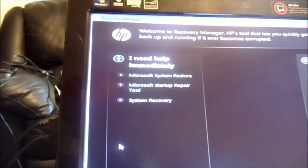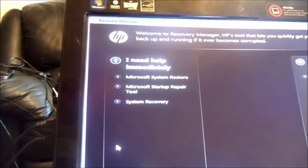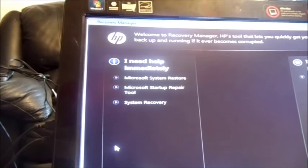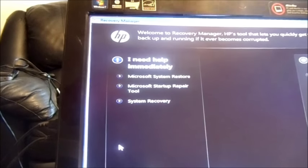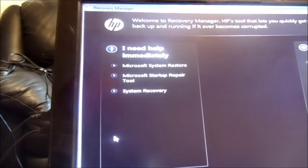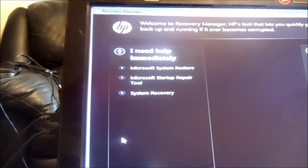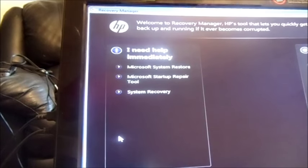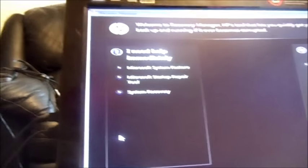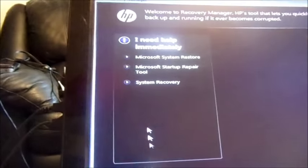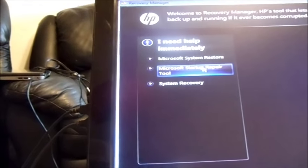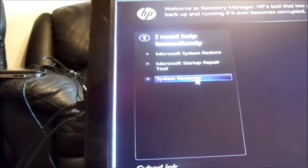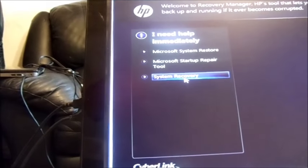On the left side, it gives us three options: Microsoft System Restore—that's if you want to back it up like a week ago or a month ago before you got some malicious malware. You can do a Startup Repair if you can't get into your operating system.